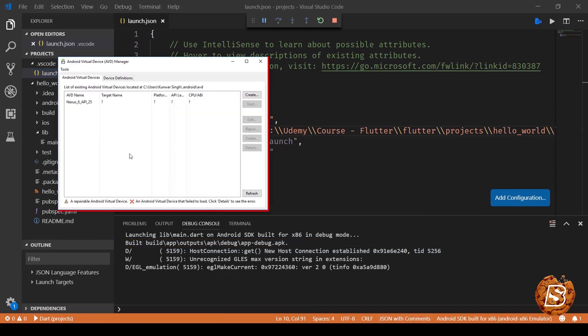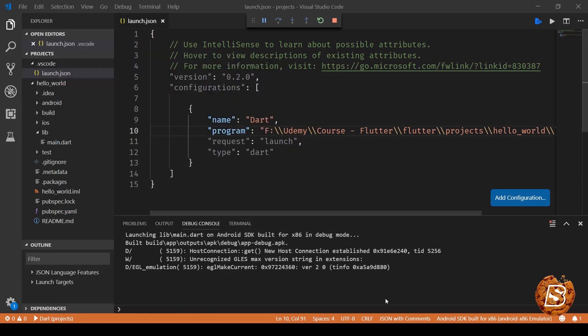There you go. So you can select one and you can click on start. Mine is already started. That's the reason why you see it disabled.